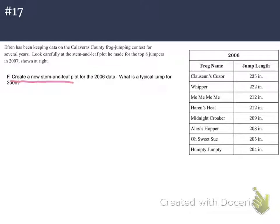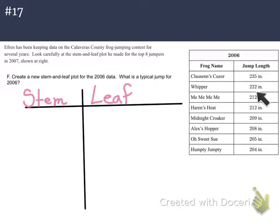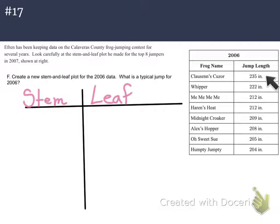We have to create a new stem and leaf plot. So I'm first going to set up my stem and leaf — stem on one side and leaf on the other. In order to do that, I want to first look at my data and see how it's organized. It looks like it's greatest to least, big to small, going from top to bottom.